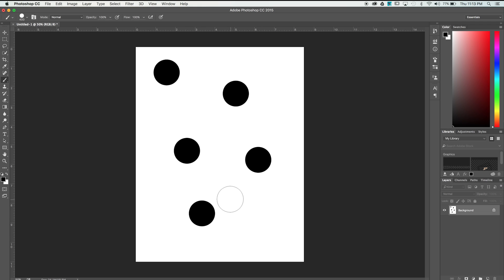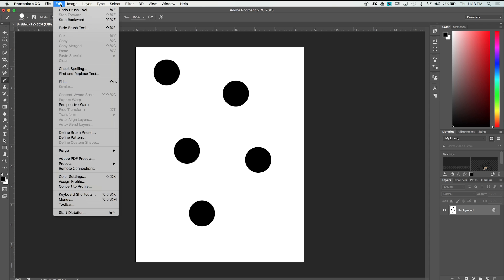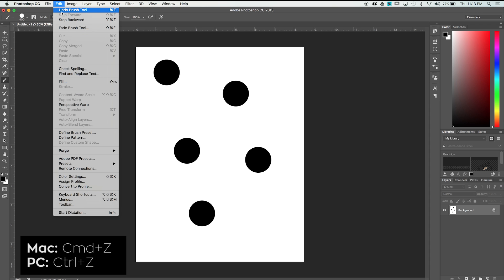To undo our last action, navigate to the Edit dropdown and select Undo, or we can use the shortcut Command Z.